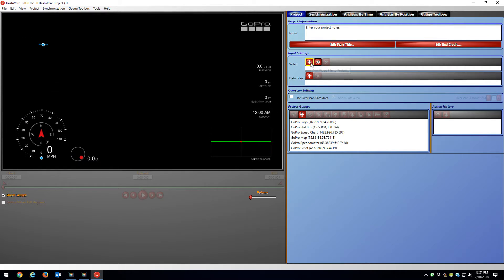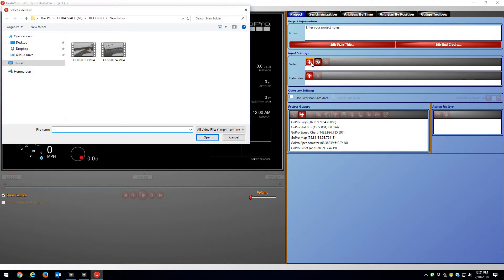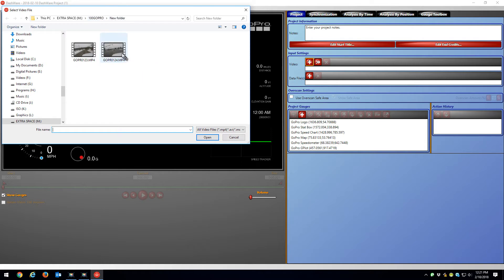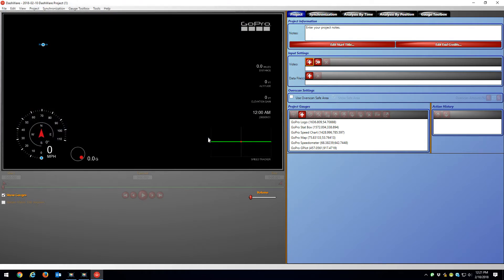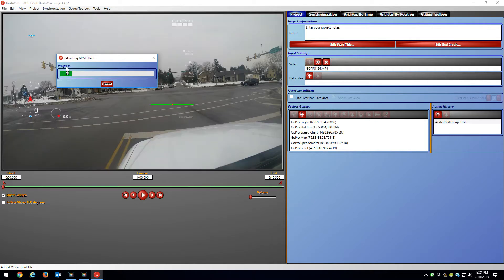Now I'm going to hit the Add Video. Here's the GoPro folder. I'm going to grab this video, Video 124. And when I open that, you're going to see on the screen that it's importing the GPS data.